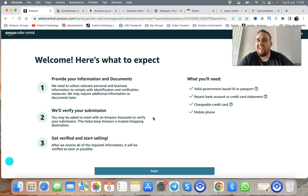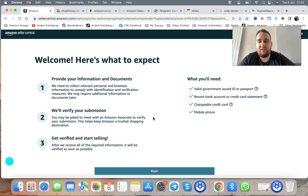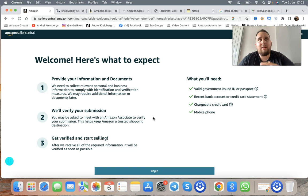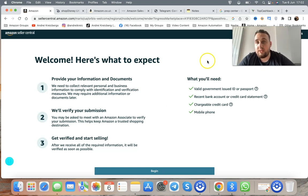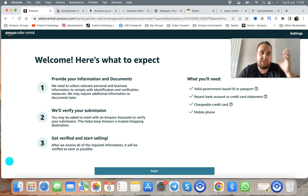I've been in this business since 2013. Things haven't really changed, apart from Amazon making things easier — they've implemented video verification for your seller account. Before, you'd just sign up and wait a week or two to get verified. Now with video verification, you just show them your passport, show your face, five minutes and you're done. You get your account verified and you're good to go.